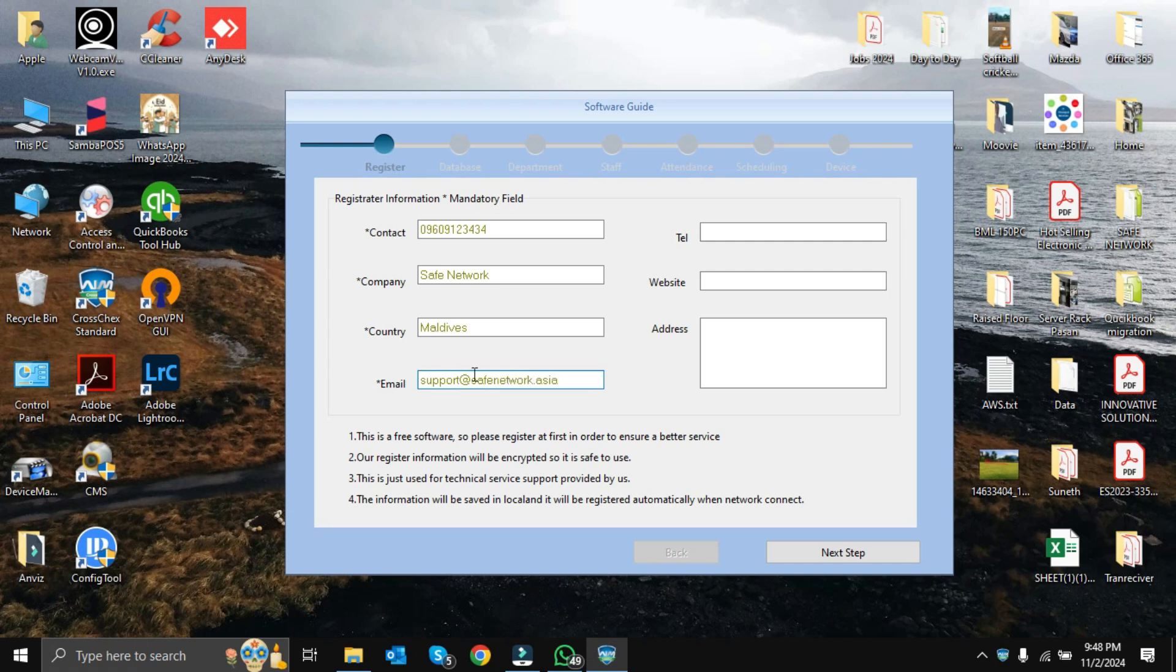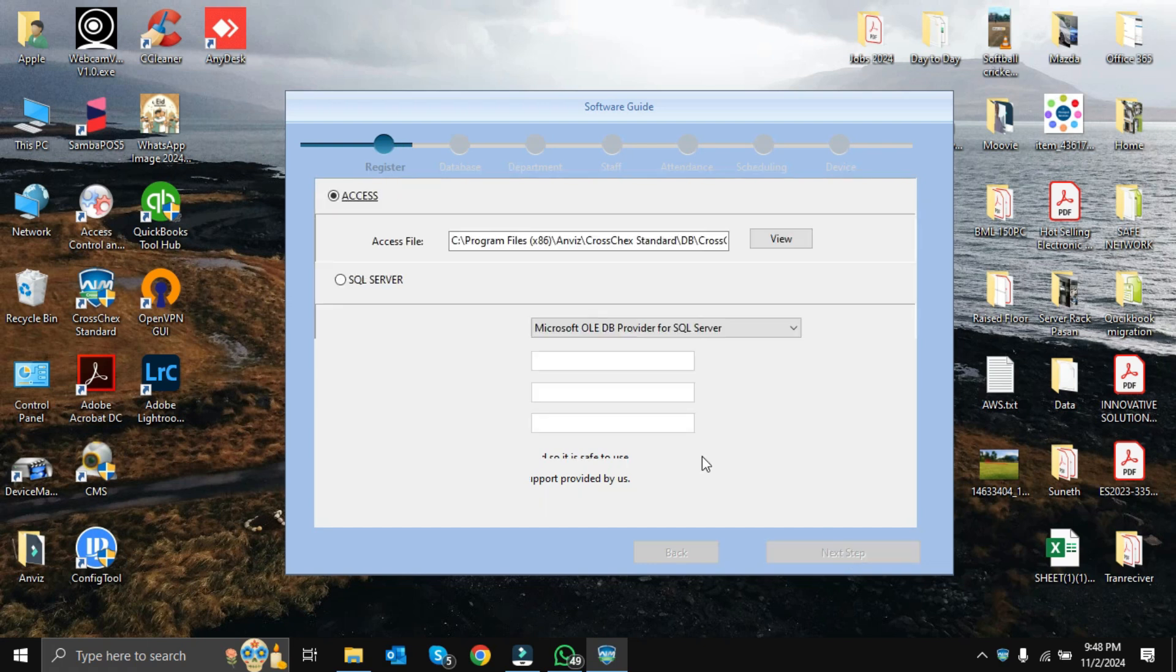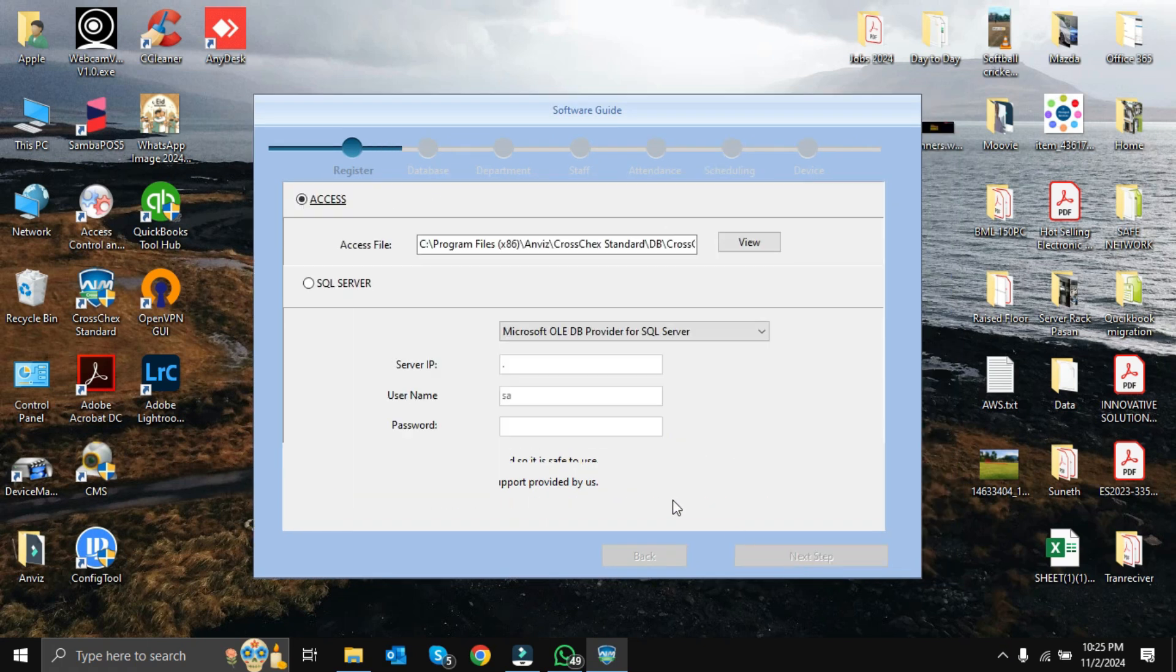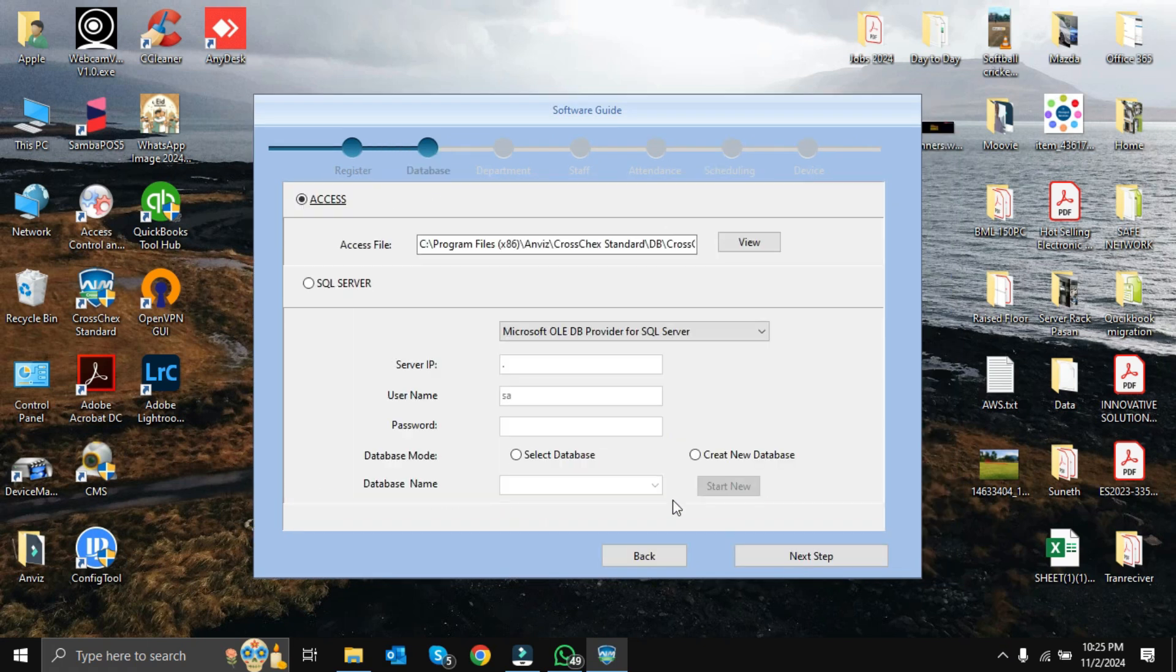We can click next step. Here we can see the default location of the database file. There are two types of database: one is Access-based database, another one is SQL Server-based database. For this brief demonstration, we are going to install Access-based database. In a future video we can discuss SQL Server database. Click next step.